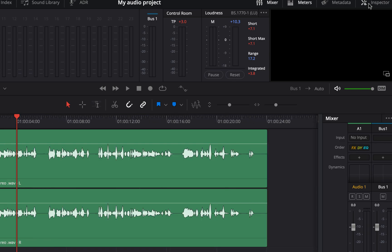In the mixer panel, you will see the bus and all the tracks. I had only one track so only audio one is here. It is possible to add effects on tracks or the bus. We will see that a bit later.